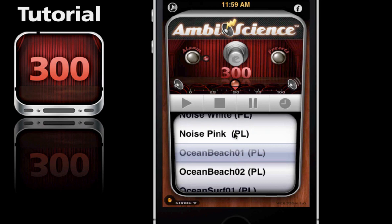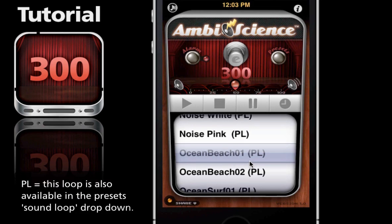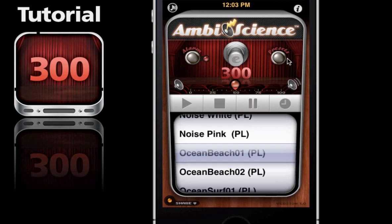On the main page we have the score wheel which lists all the available melodies in the 300 app, all of which are looped seamlessly. The PL indicates that this sound loop is also available in our preset sound library located on our presets page, and this allows for additional creative possibilities. And finally at the bottom a share button to tell your friends about 300.